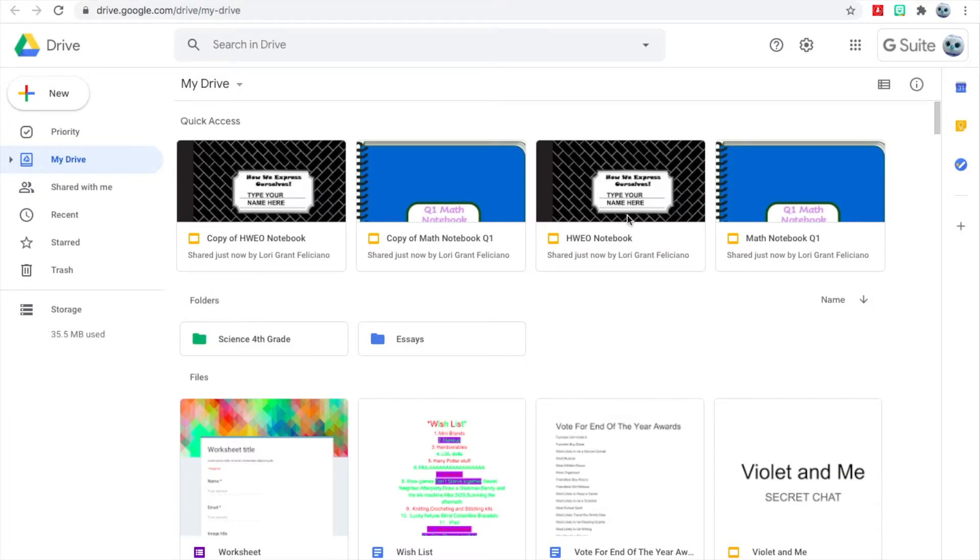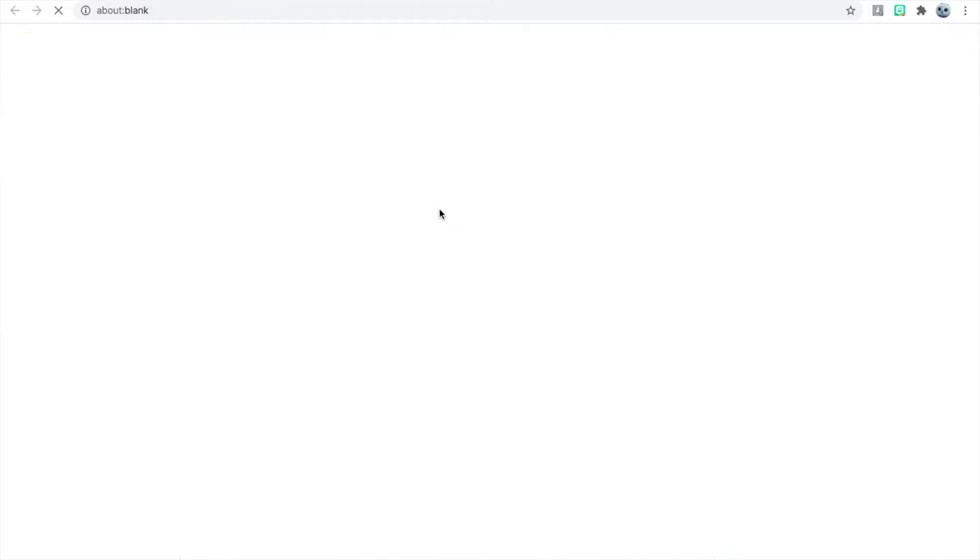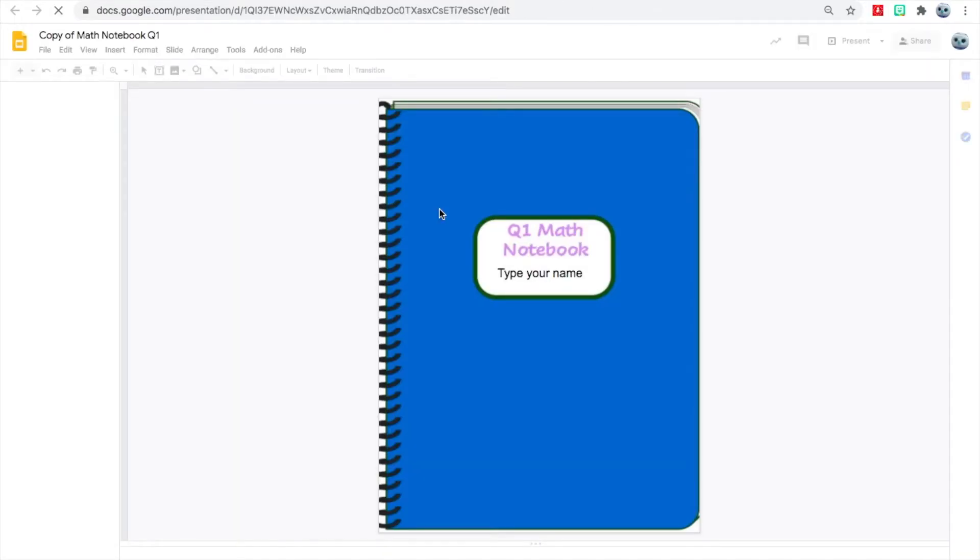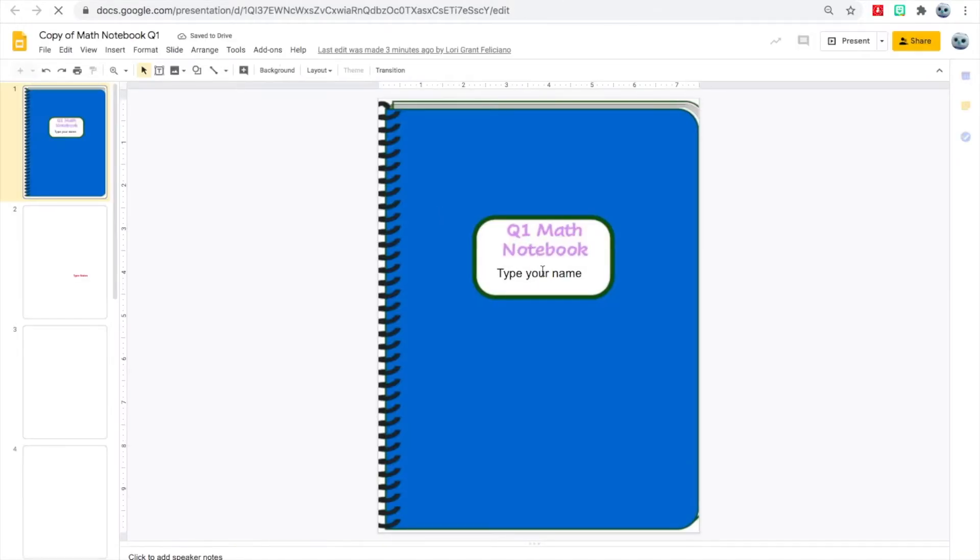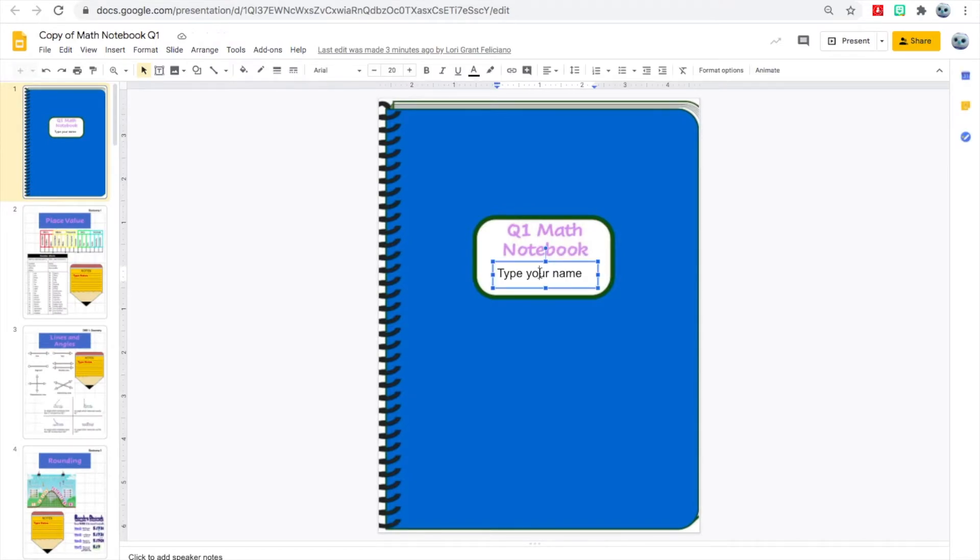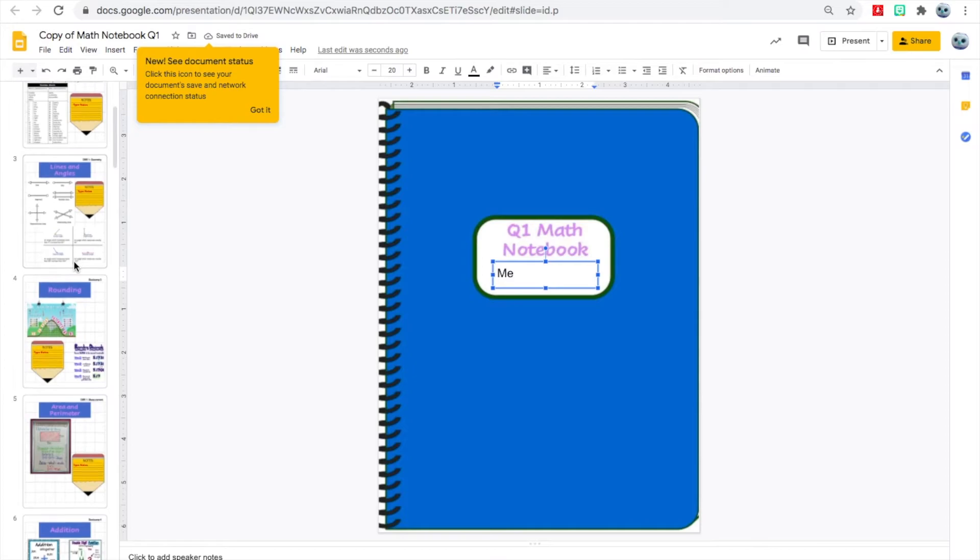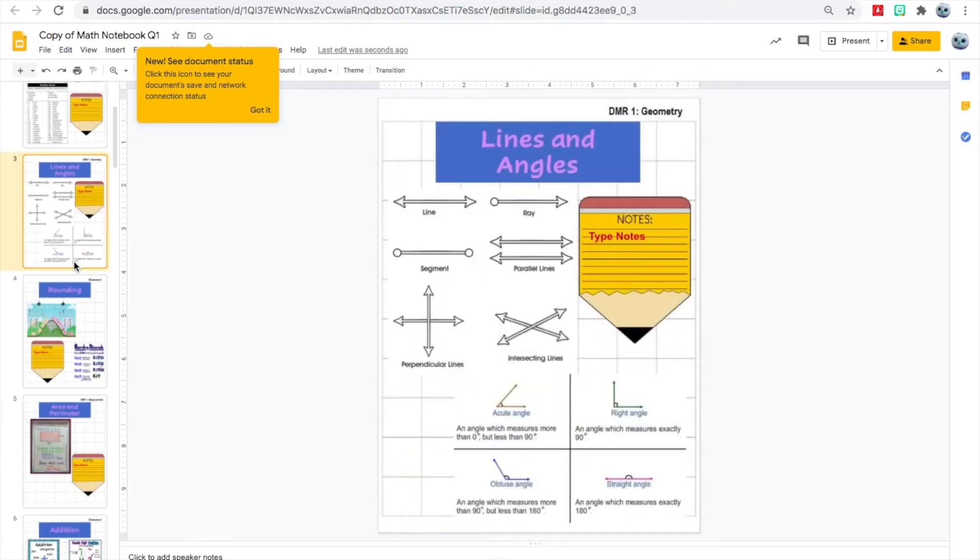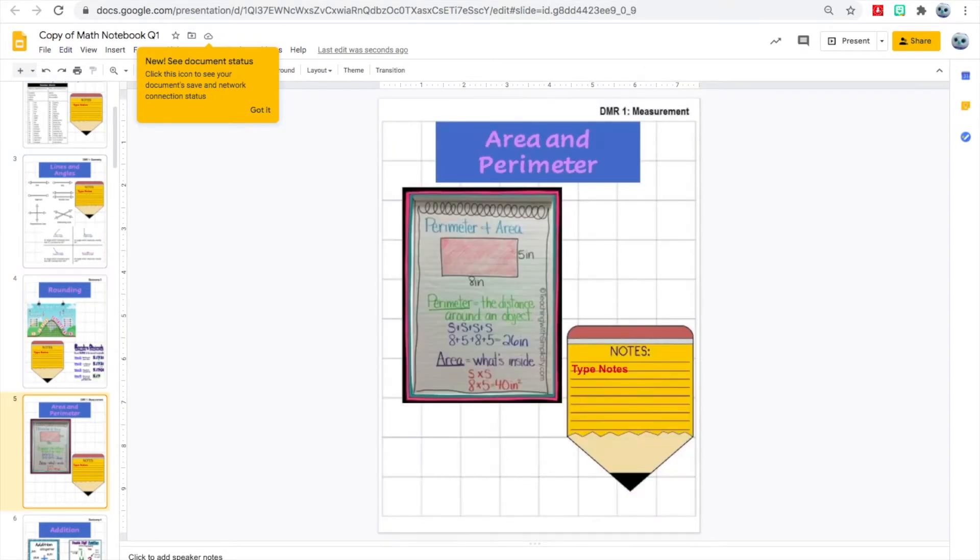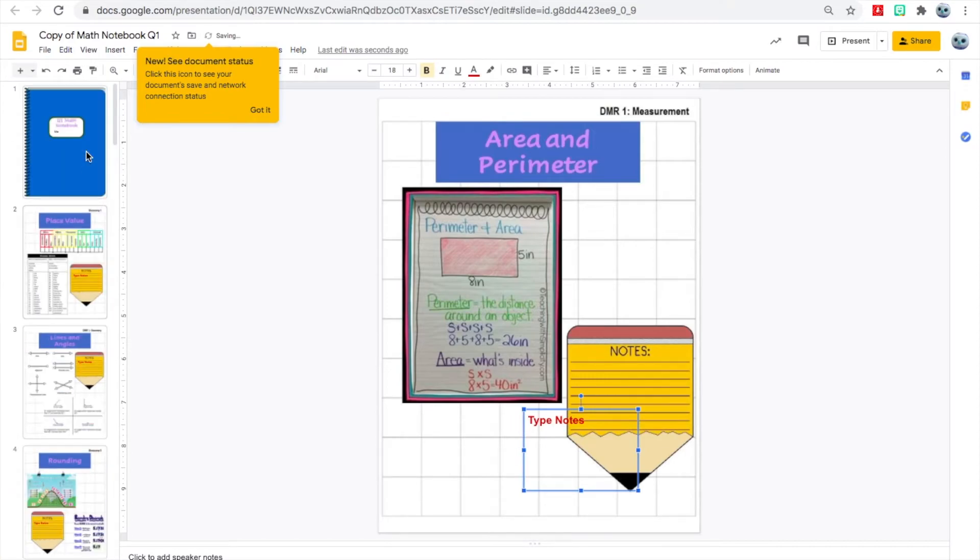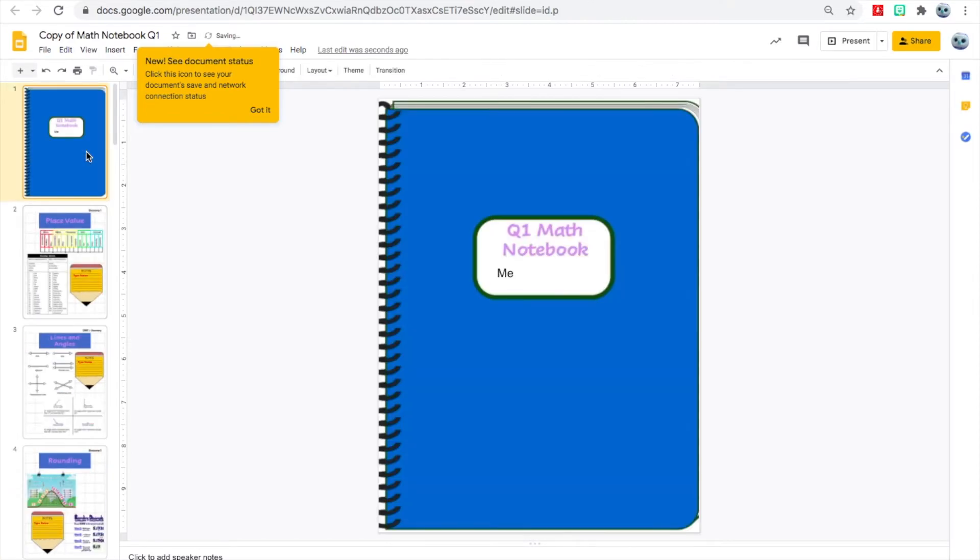One thing you'll be using this year are digital notebooks, so I went ahead and copied some over here. When you log into your Google Drive, you should see four different notebooks. I just clicked on your math one, and you'll notice that it says Quarter One Math Notebook with a place for you to type your name. This is in place of having an actual notebook this year, so you've got places to keep all of your notes. You notice you can't actually move any of those pictures unless it's the text box. We'll practice that and I'll teach you how to do that more later.